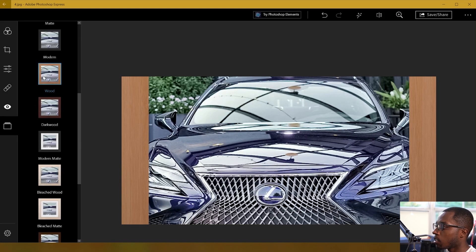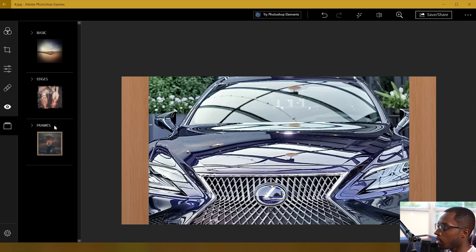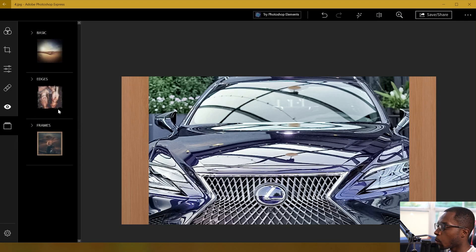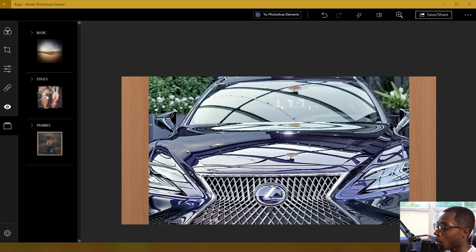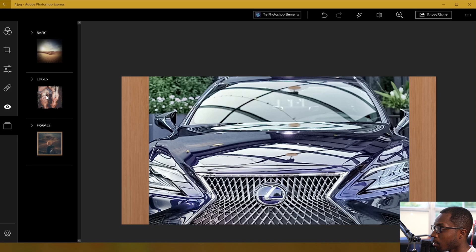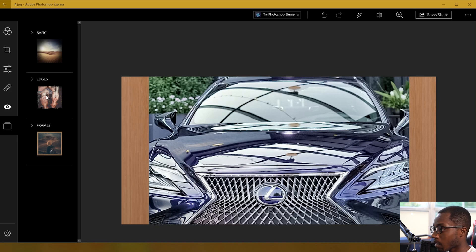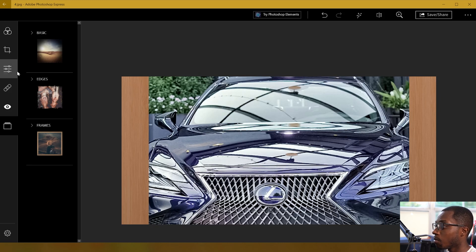So overall, I gotta say, this application, it looks pretty good. Would I use it? Not really. I wouldn't really use Photoshop Express, just because personally for me, I use Affinity Photo and it has everything Photoshop Express has, plus more, and it's easier to use to me.